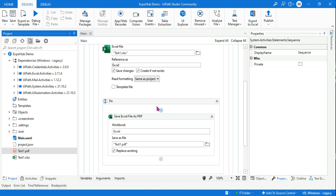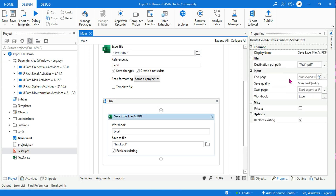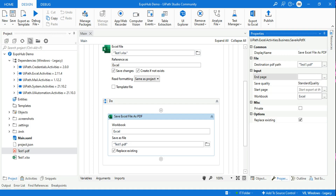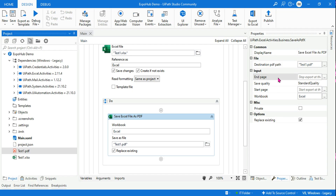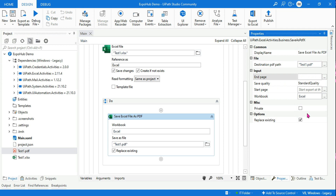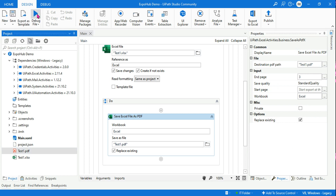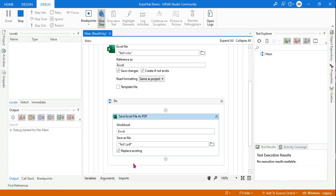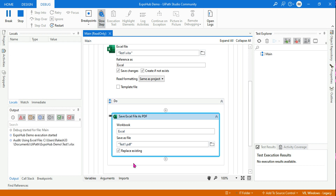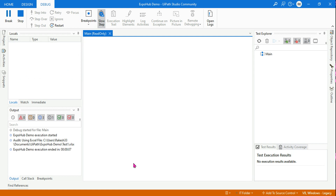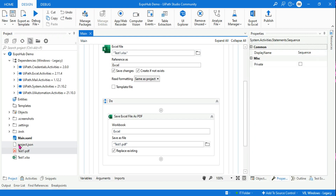Now let's look at the properties of this activity. We have something called End Page and Start Page. There are 47 pages total, but let's say I only want to print 3 pages. I can set End Page to 3. Let's close the PDF and run it. I'm expecting only 3 pages. End Page means where you want the printing to end.